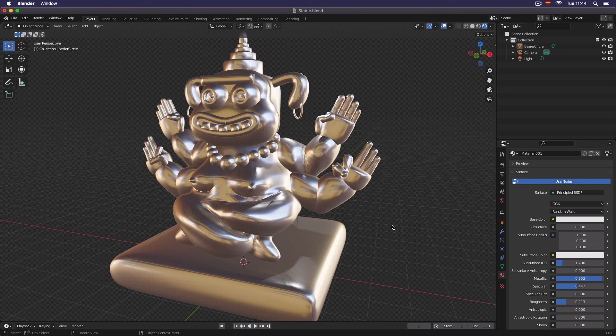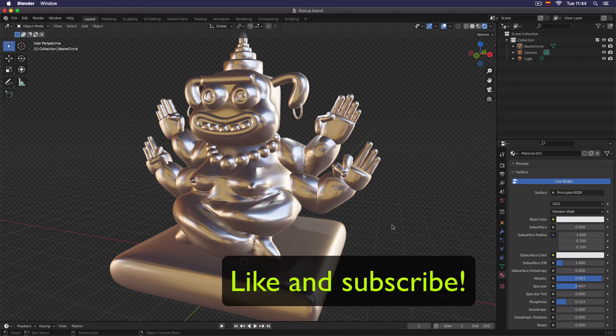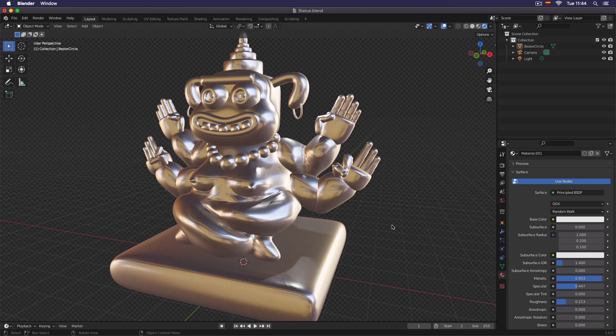I hope you enjoyed this tutorial. If you want more content like this, please like and subscribe. See you around!